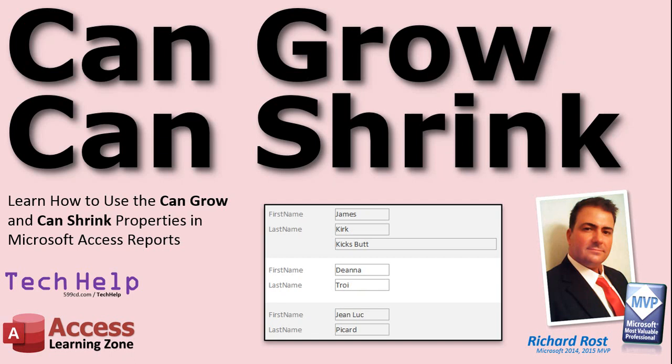We'll build a simple customer report and if there are notes for that customer, then we'll show them. If there aren't notes, we'll hide them and then shrink up that extra space so you don't waste space for each of your records.